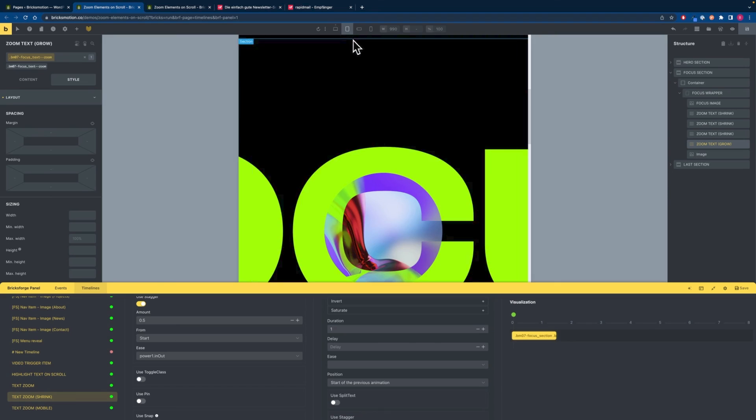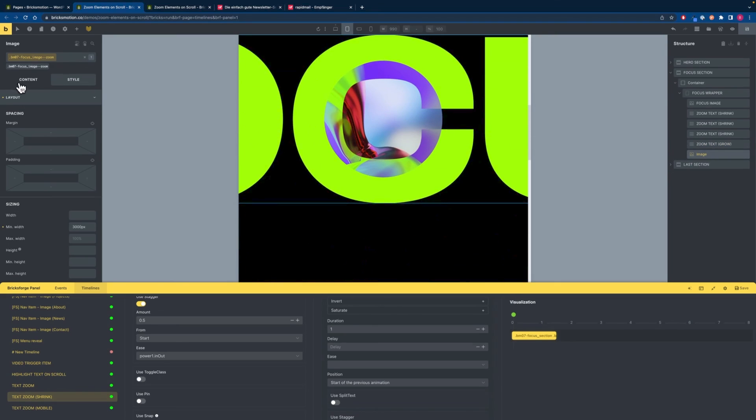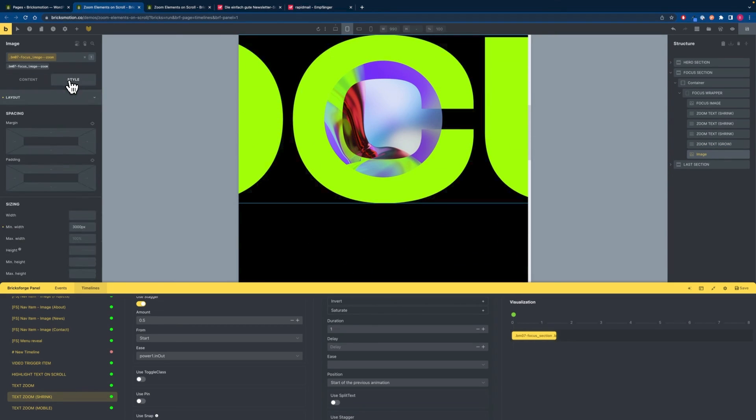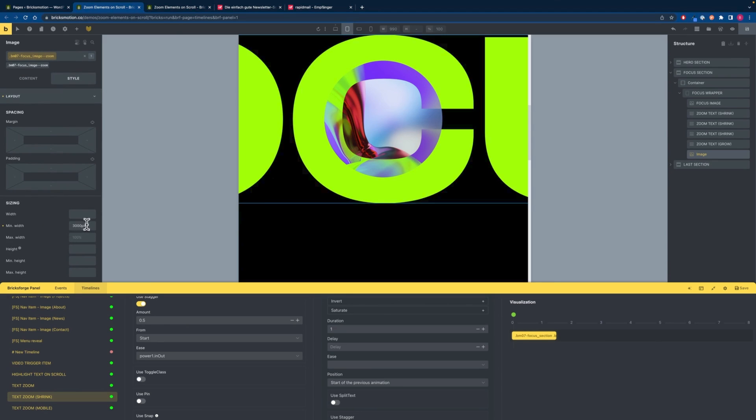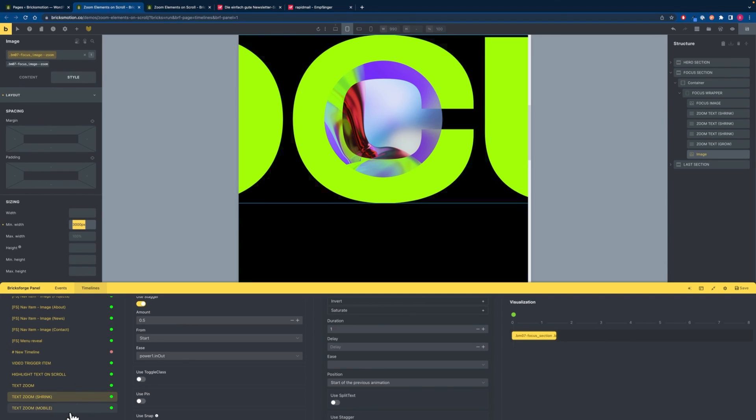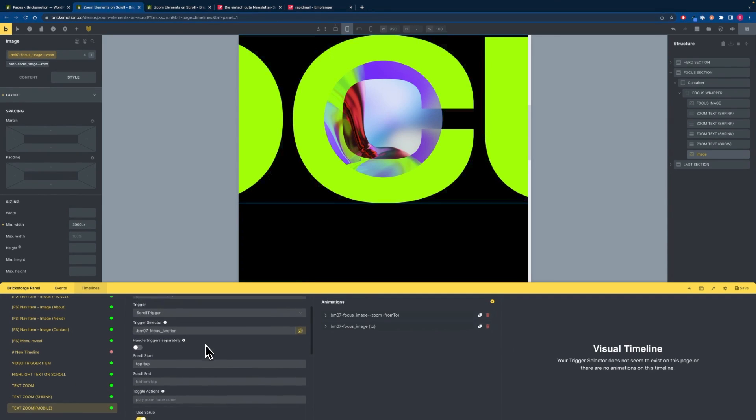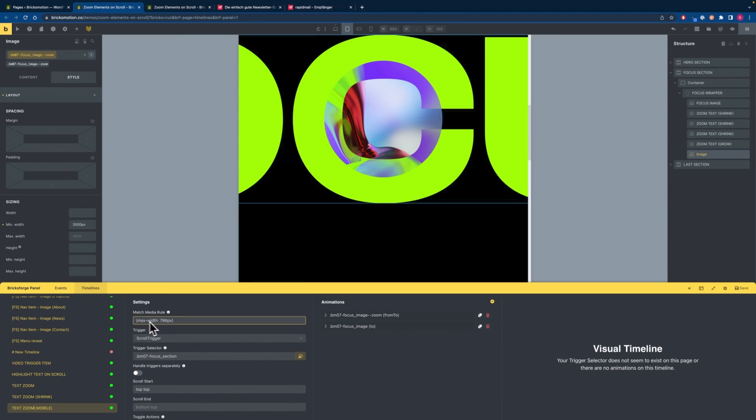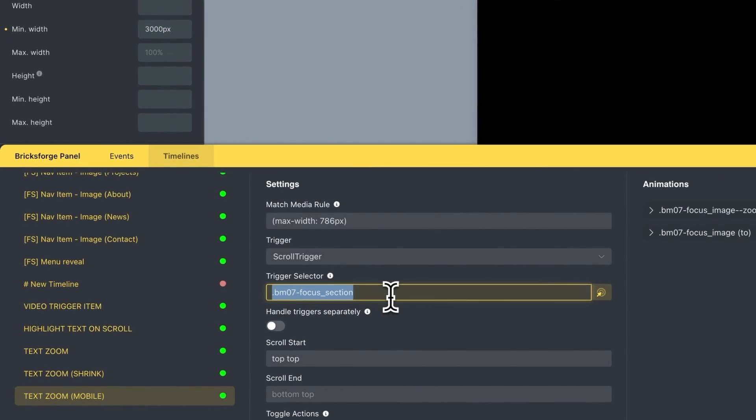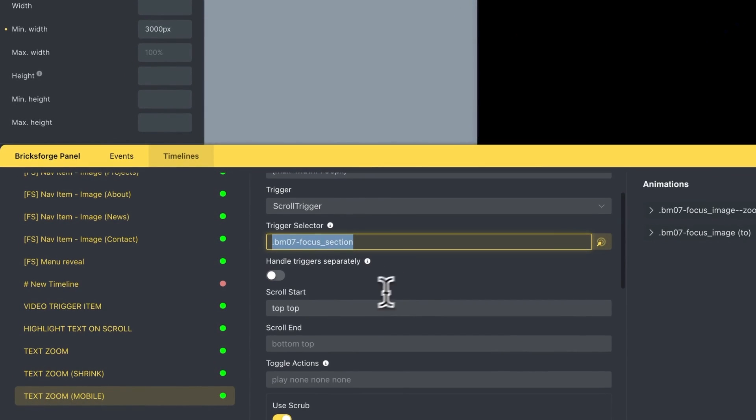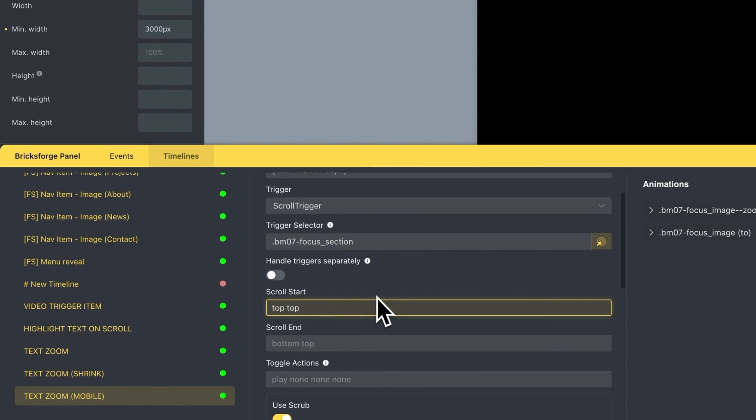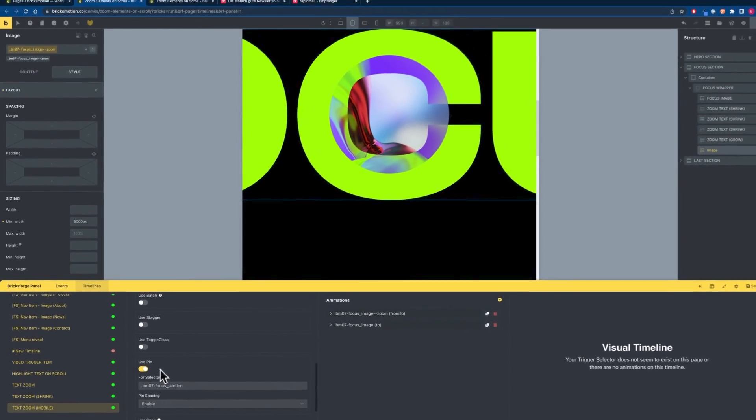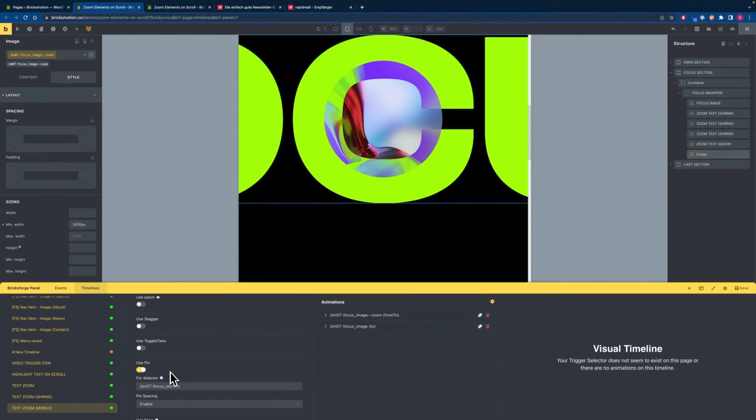So as you can see here on tablet I'll be using this SVG image and we want to set it to very large width. So it's 3000 pixels in this case and then we will add another animation another timeline where we say the max width should be 786. So everything below 786 pixels will have this animation. We also want to target the trigger selector the focus section as a trigger selector. Start it on the top top. We want to use scrub 2 and we want to use pin. In this case pin spacing is enabled.